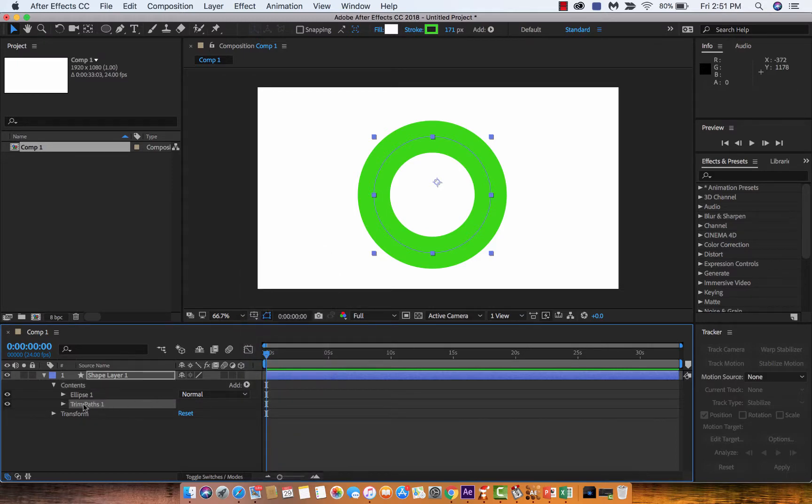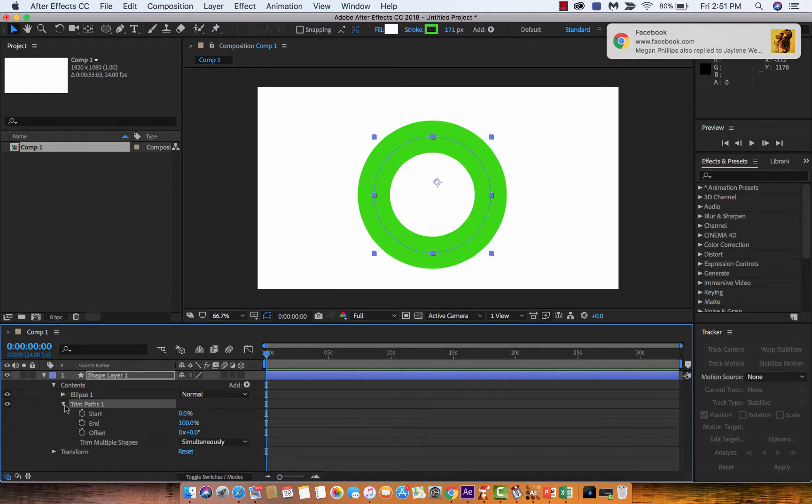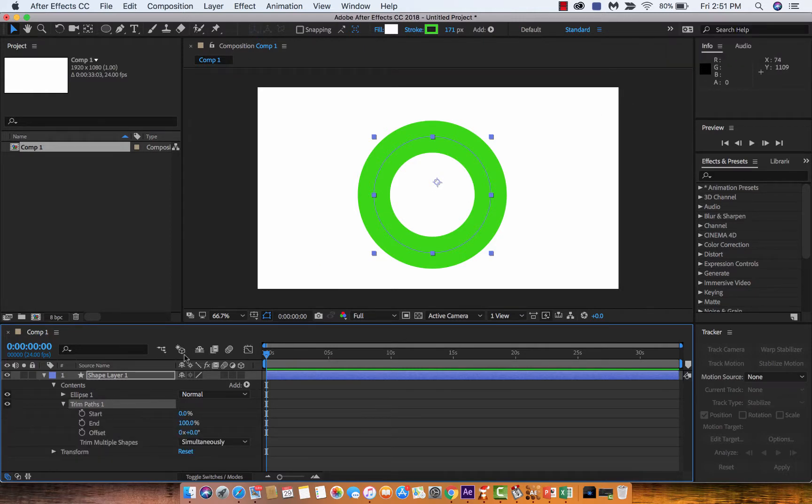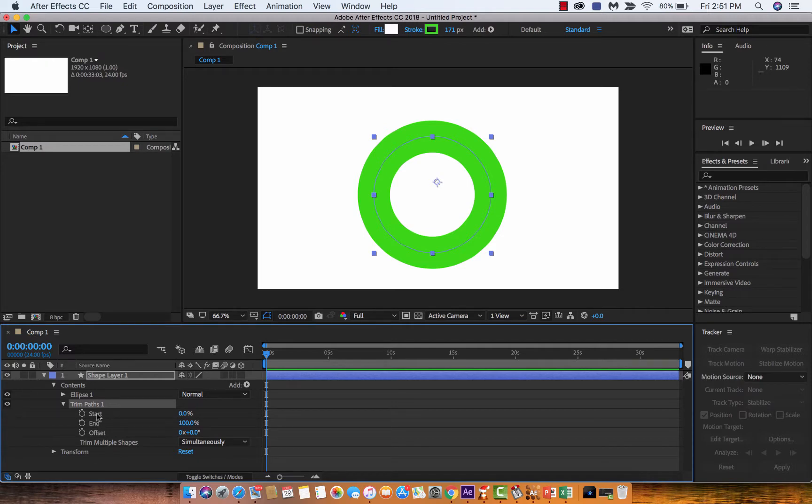Now once you've got trim paths, you'll see it show up here. You're going to see that you've got some basic options: start state, end state, and an offset state.